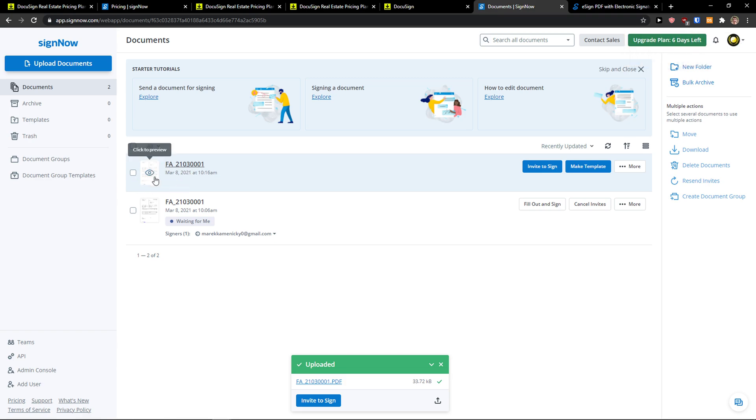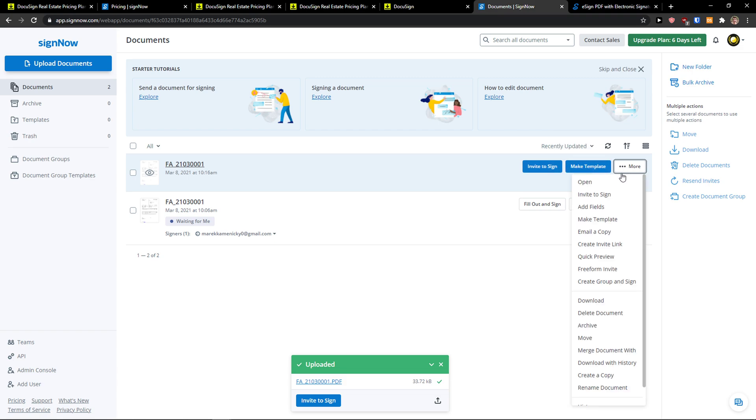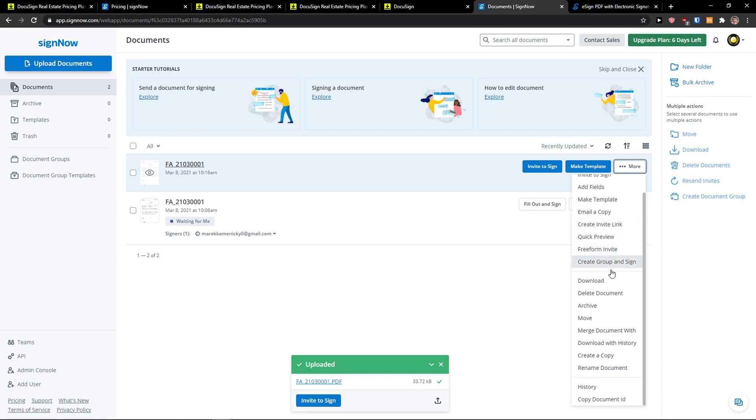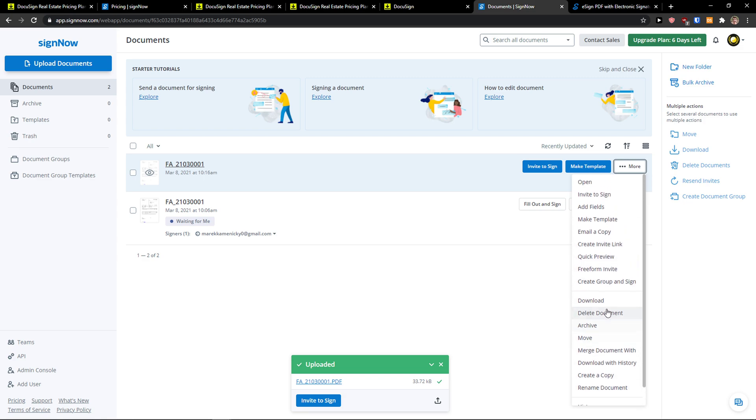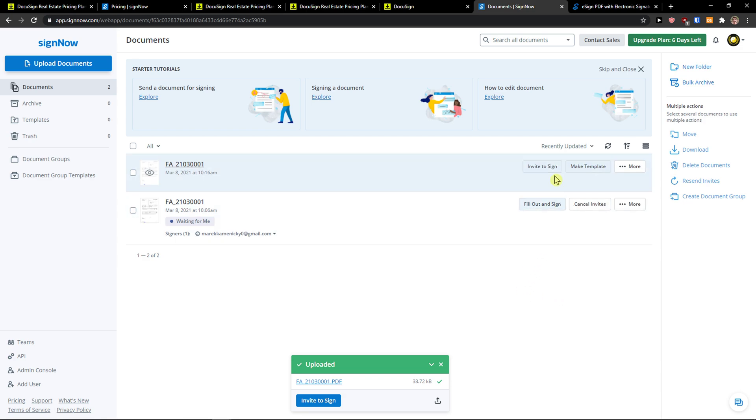From the invoice in your documents you can simply invite someone to sign, make a template or click more and you can email, copy, create an invite link, download, delete document archive. So plenty of things here.